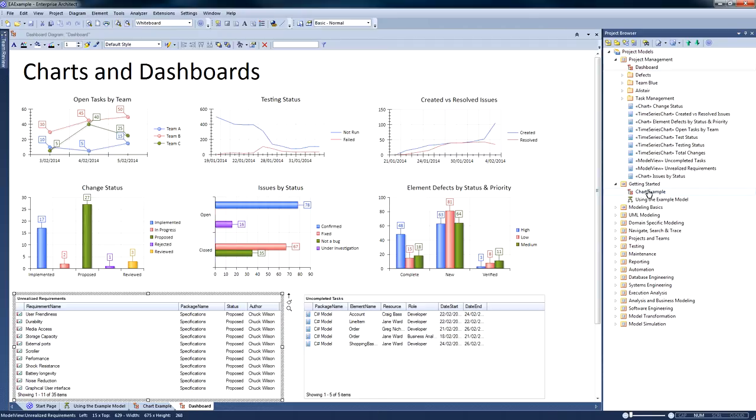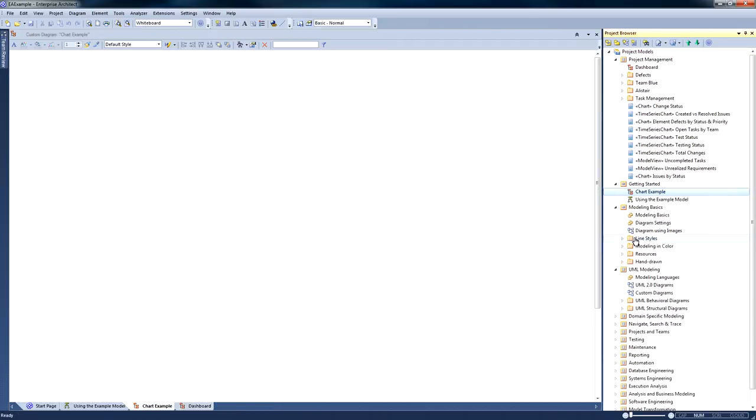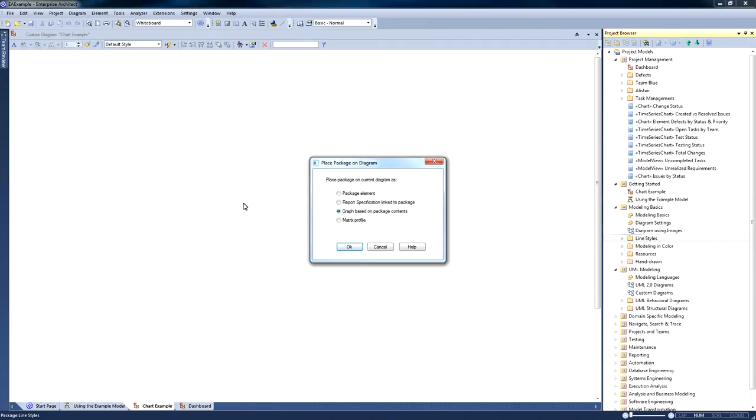Let's show you how easy it is to create a chart. I can drag a package onto the screen and select graph based on package contents.